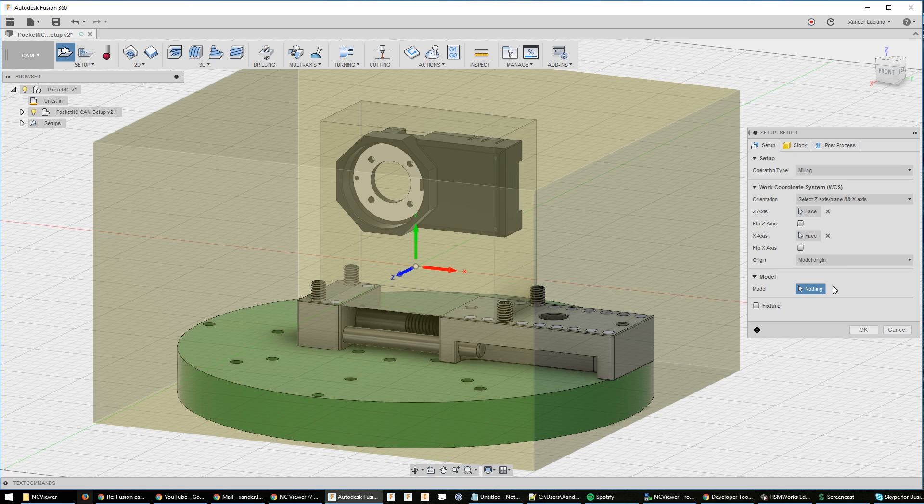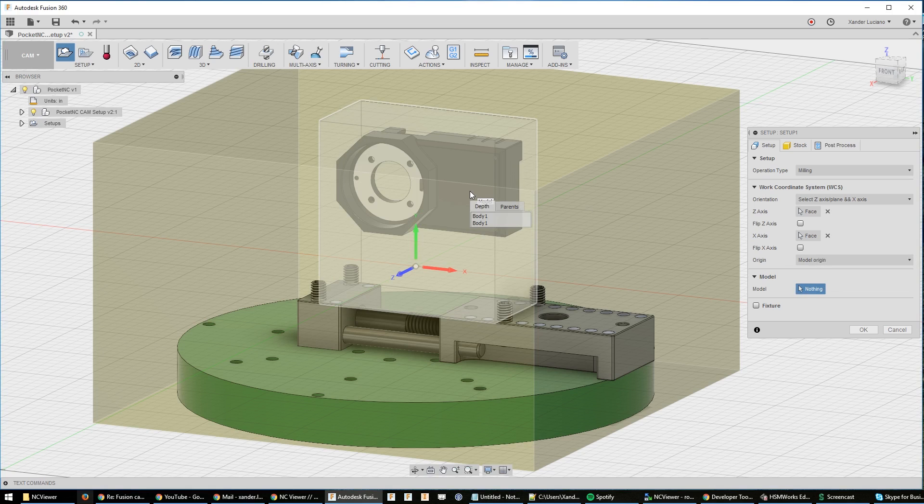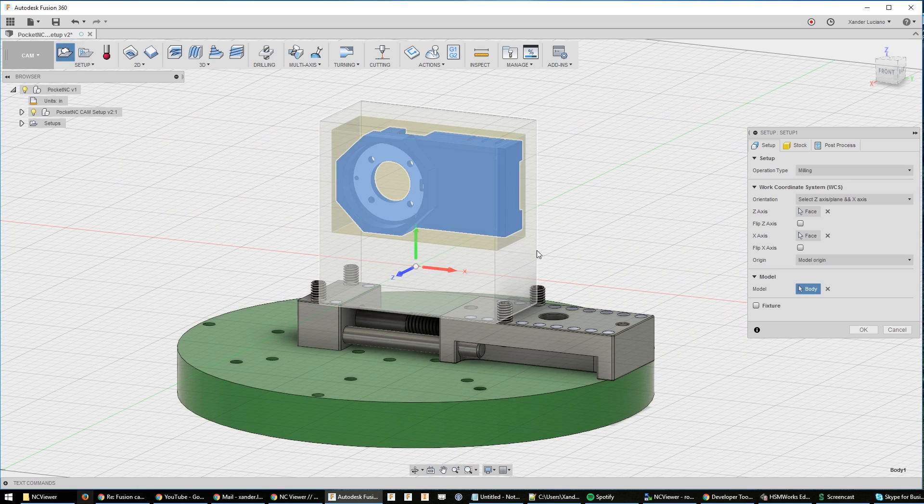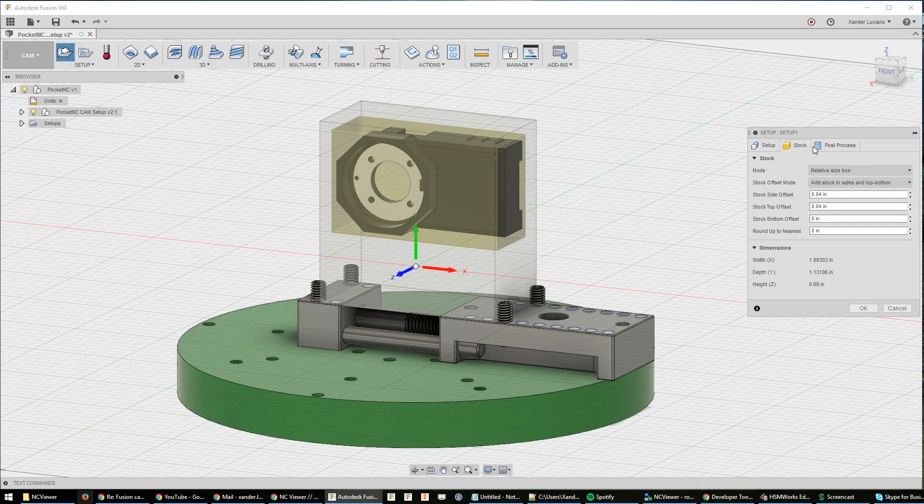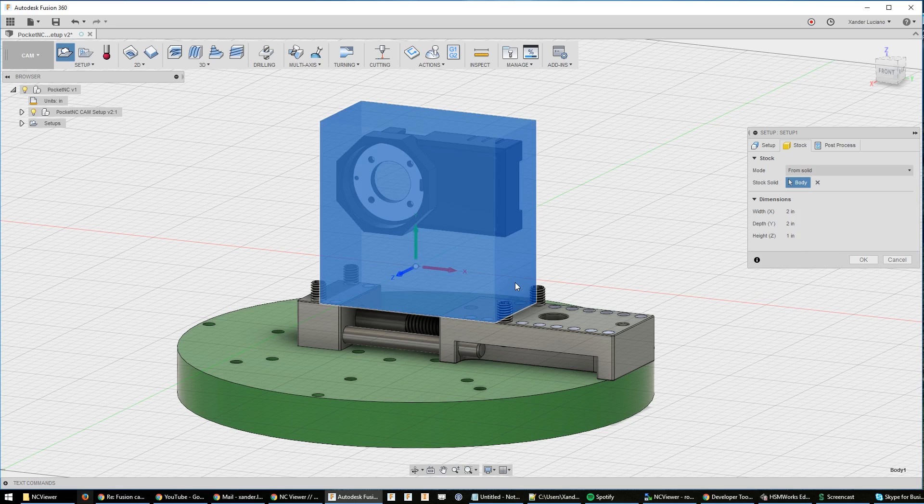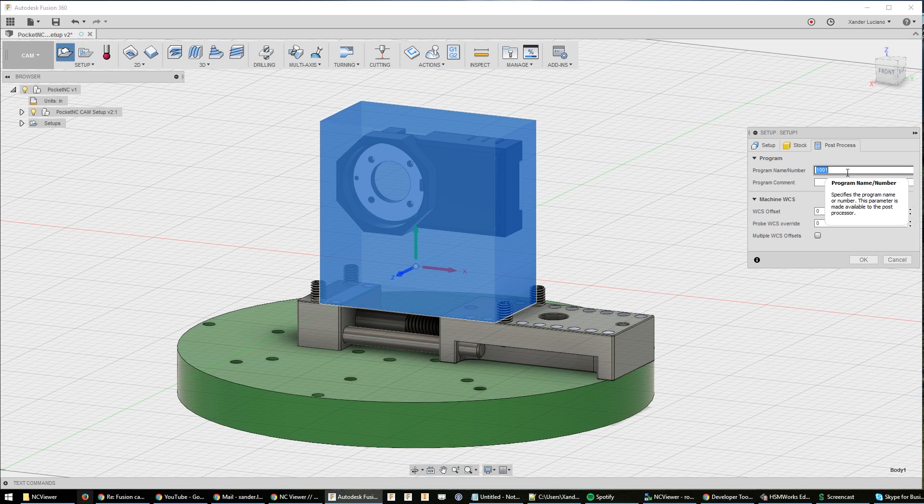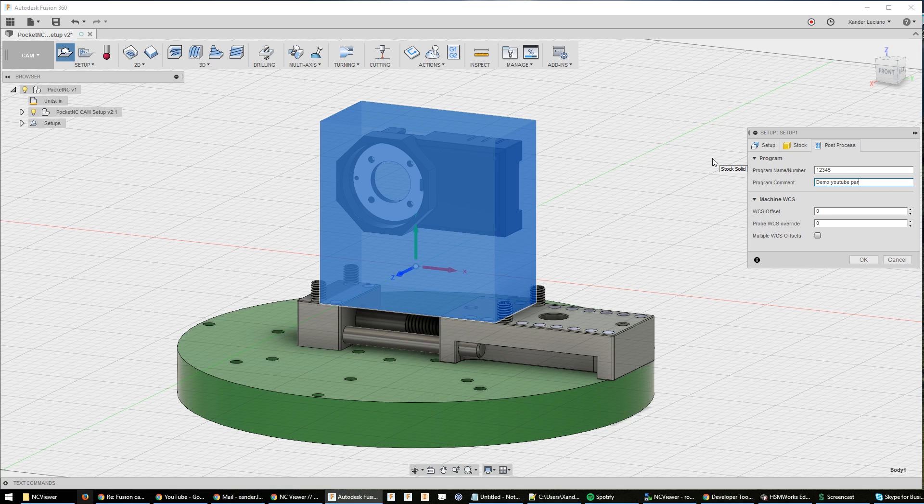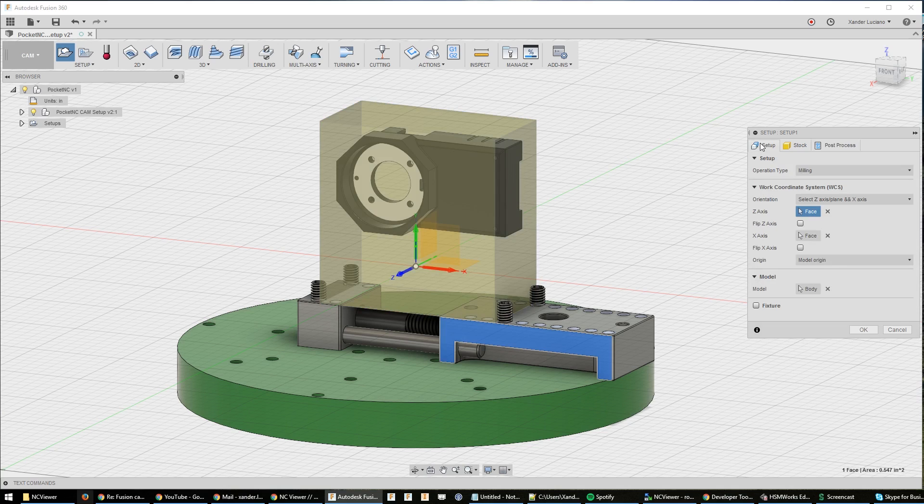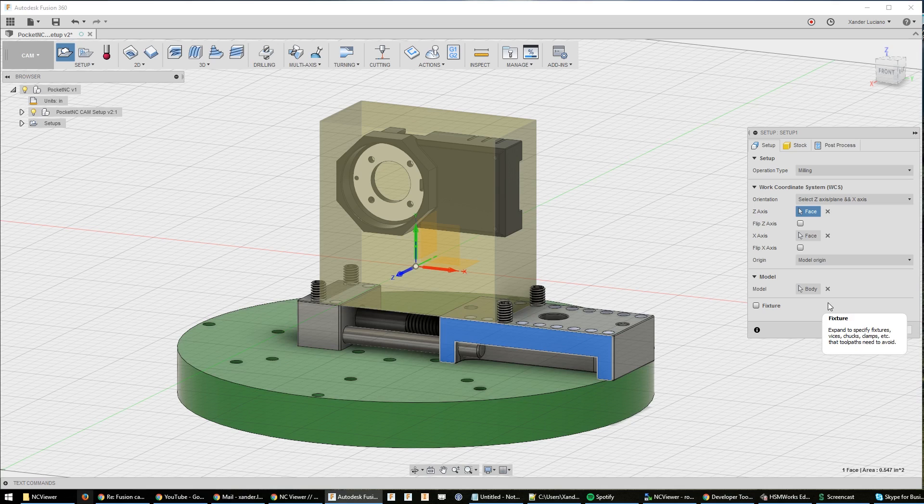I'll put some details about that in the description. They have a whole write-up on how to do that. For our model, we're going to click and hold in order to get that second body behind there. Then for our stock, from solid, and we're going to choose the solid we made earlier. Post process, you can leave alone unless you want to change this. Demo YouTube part, so that's just going to get auto-filled into the post-process dialog later on. Everything looks good.